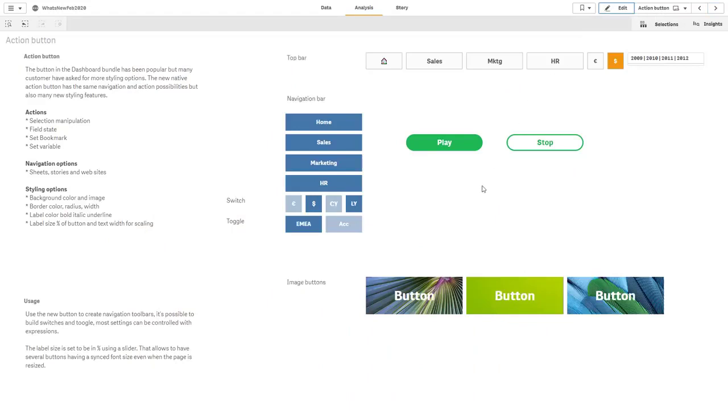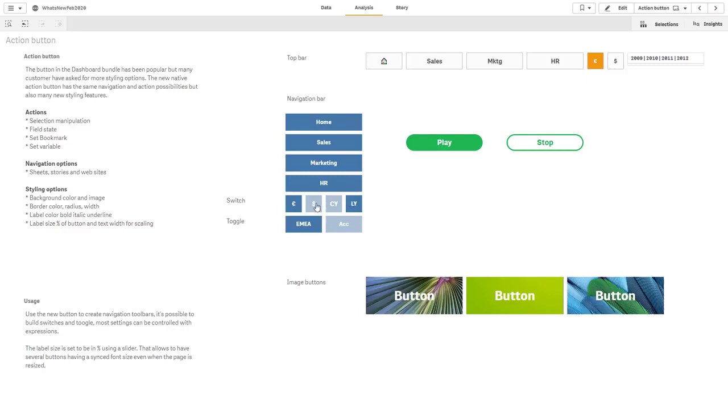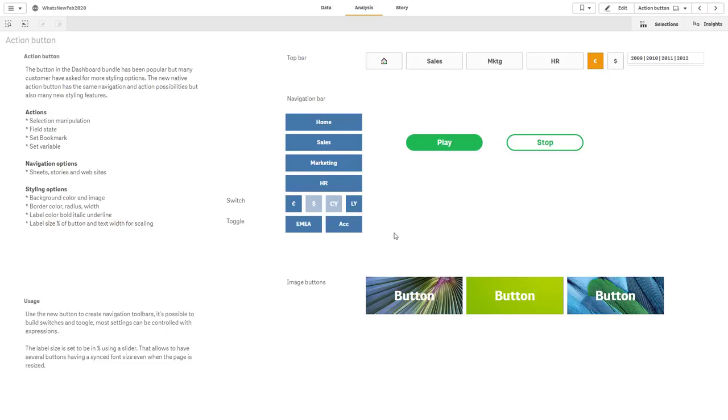And basically here, you can perform selection manipulation, set bookmarks, set variables, navigate to sheet stories and websites, and perform a number of different styling options for background color and image, label colors, and fonts. Okay, just to give you a quick example of switching a variable here, we have a switch that shows that the U.S. dollar is selected. Now I'm just going to select the euro, and you can see above the top on the right, it pretty much toggles the selection. And here's an example of a quick toggle. I'm switching between EMEA and APAC values, where this one is sort of an enable, disable option. Okay, so that is now our native action button with advanced styling.